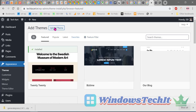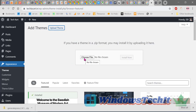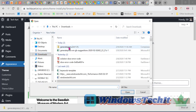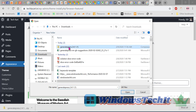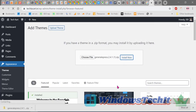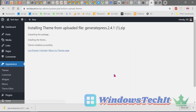Click on Upload, then Choose File. Navigate to the downloads folder and select the GeneratePress free theme zip file that was downloaded from the GeneratePress site. Then click Install Now. The theme is installed successfully, as shown by the confirmation message.